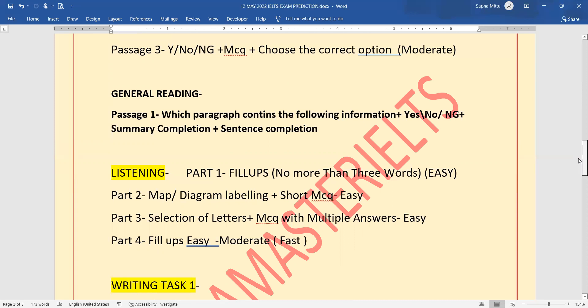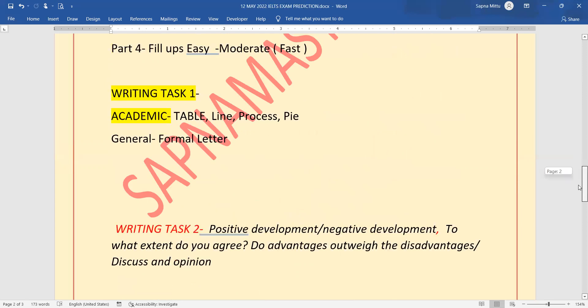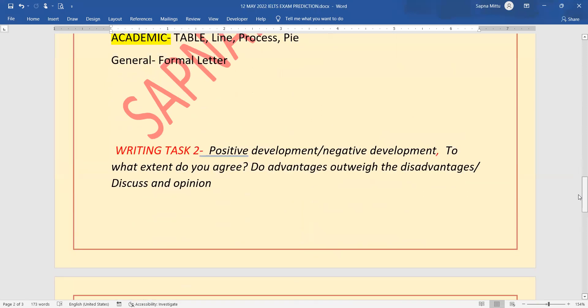Task one for academic: table, line, process or pie. In general, formal letter can be asked. Writing task two could be positive or negative development related, to what extent do you agree or disagree, or discuss both views and give your opinion.